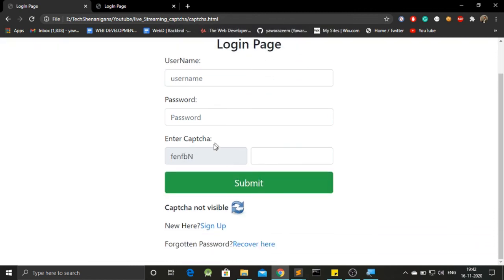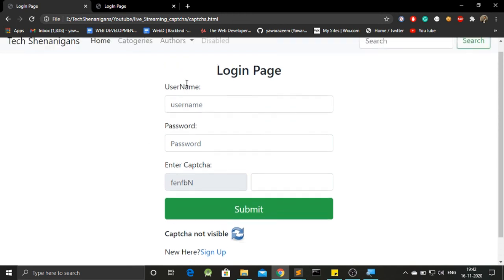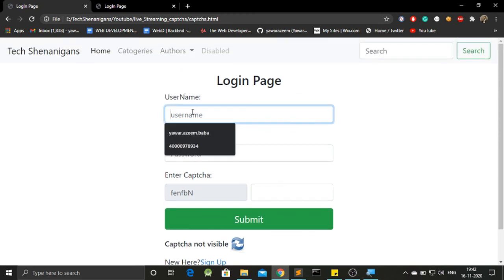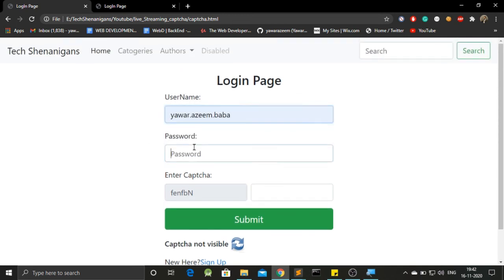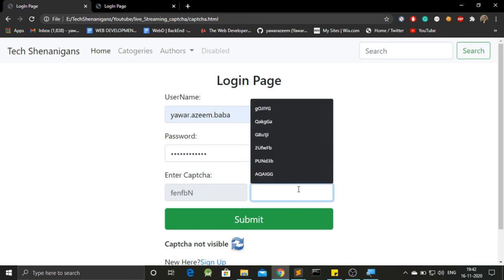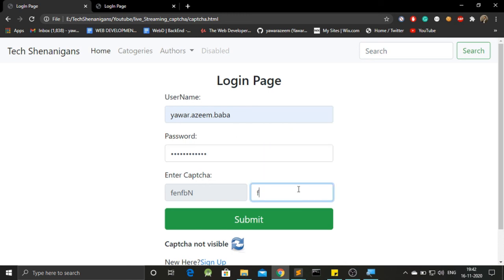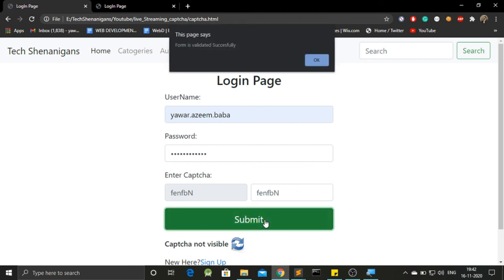And now, yes, we got our captcha over here. So now, let's try validating this. This is my username. Here goes something as password. And now, let's check on this. F-P-N. F-P-N. Submit this. And the form is validated successfully.